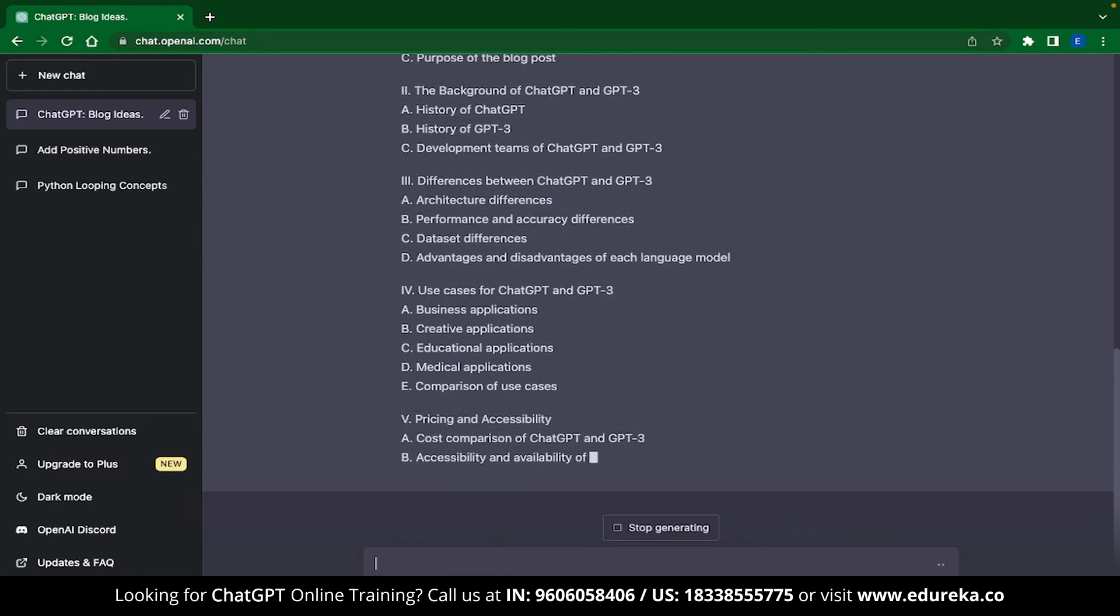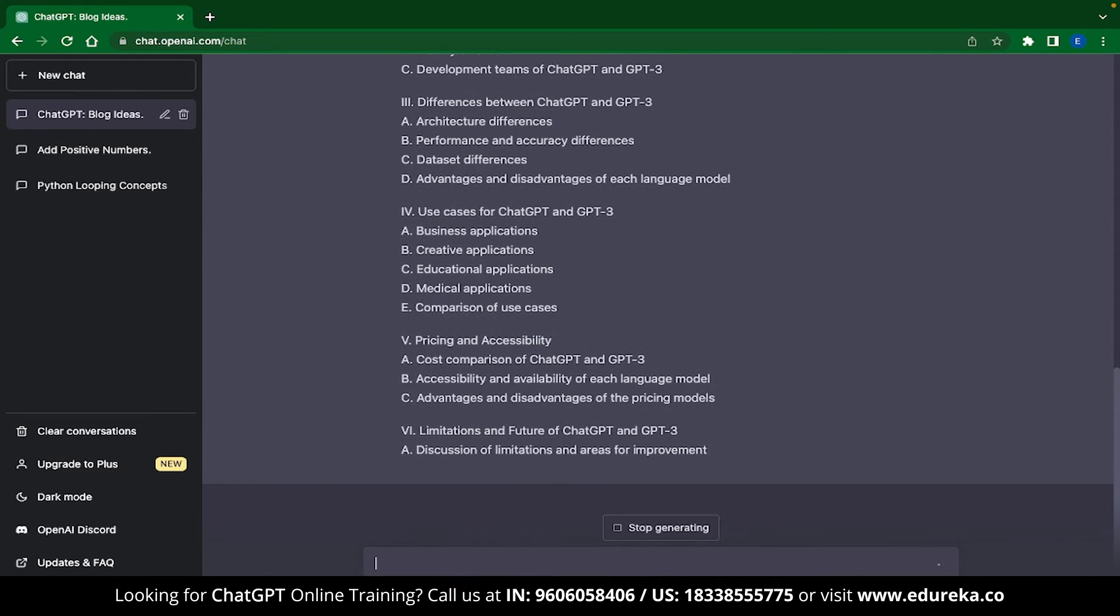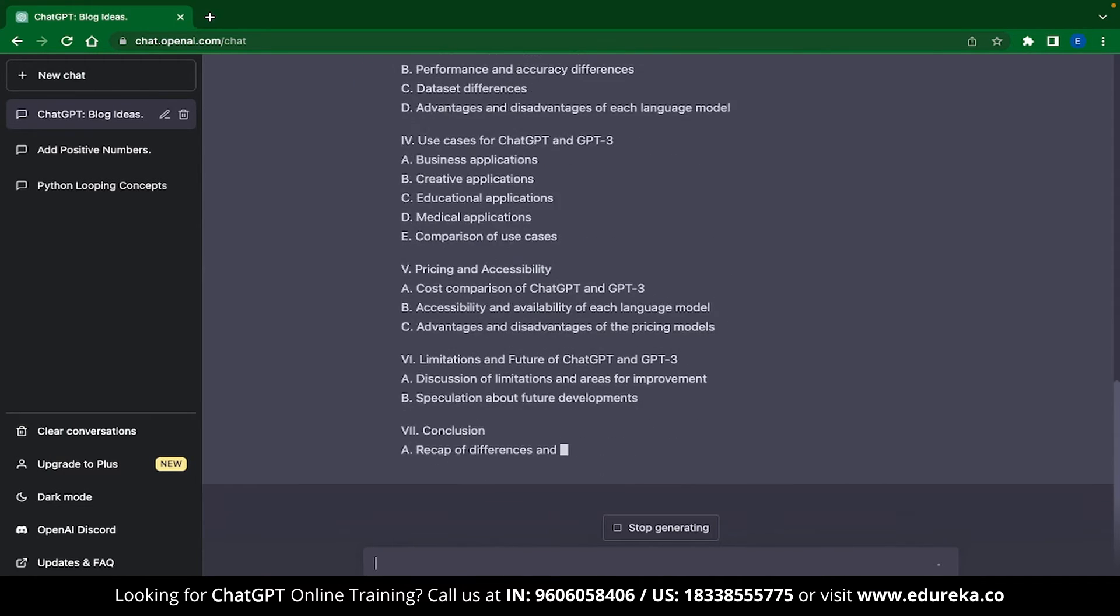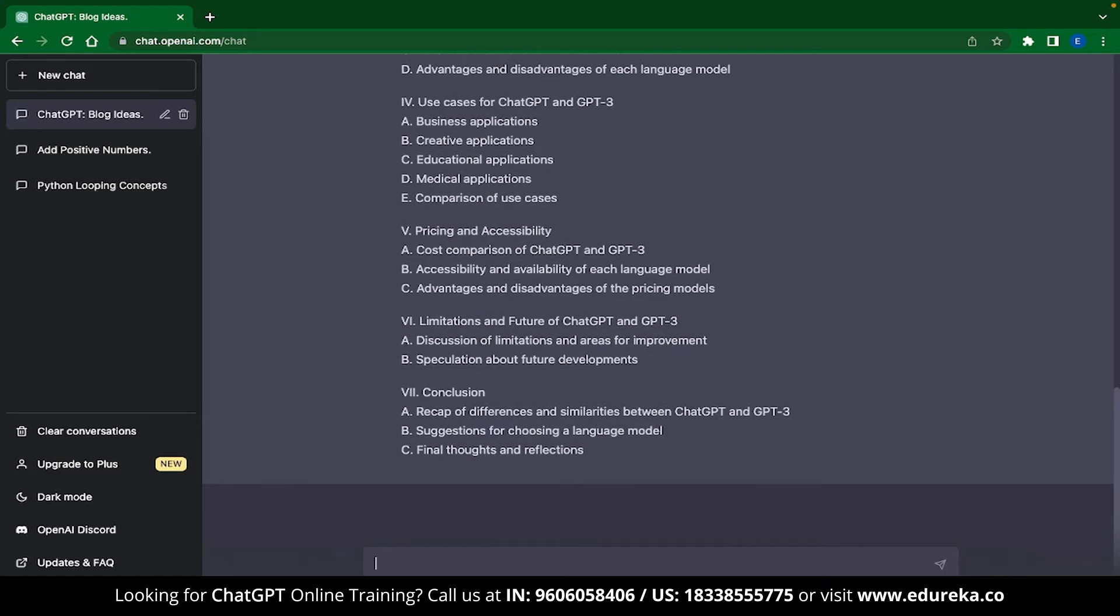And inside that, it has also given sub-partitions of what the topics can be. This is a great way to start writing your blog. ChatGPT can instantly provide a blog outline for you. But this is not the limits of it.